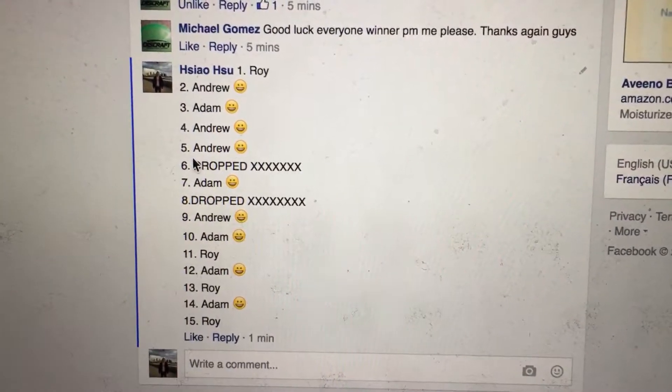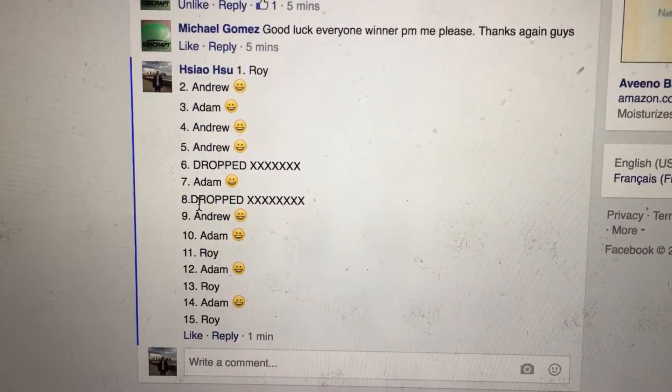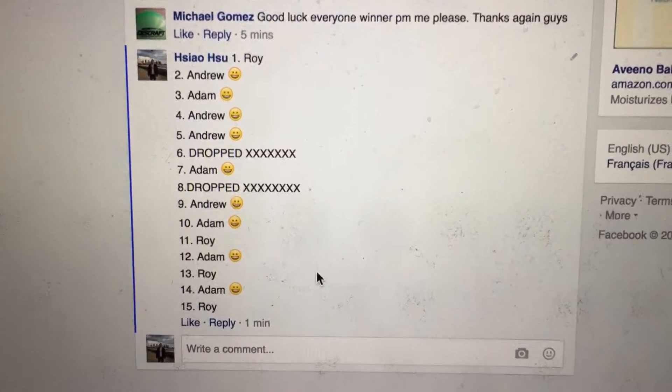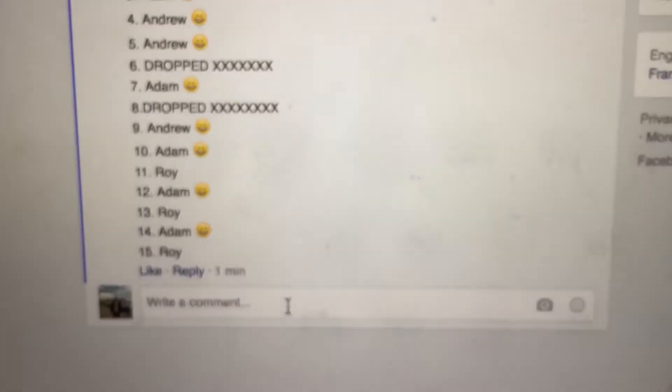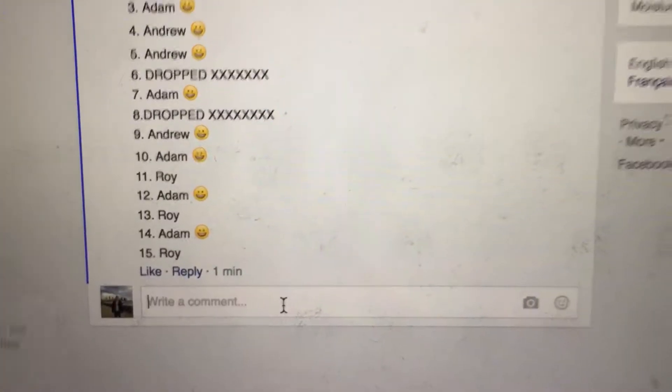However, 6 and 8 have been dropped. So if those numbers are chosen, we will generate a new number until we get a winner.